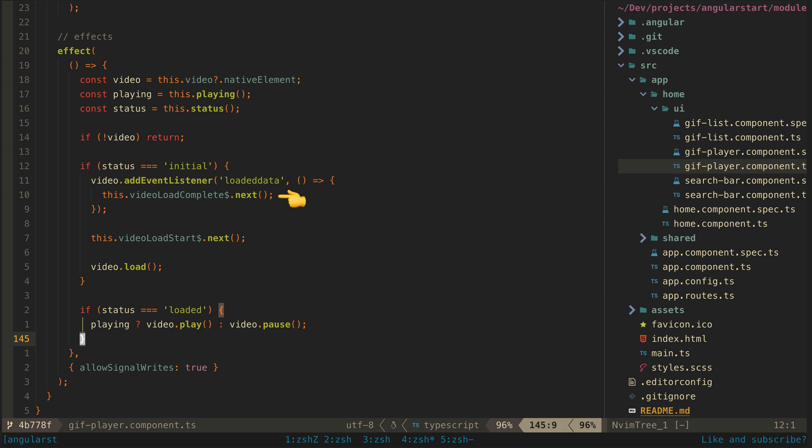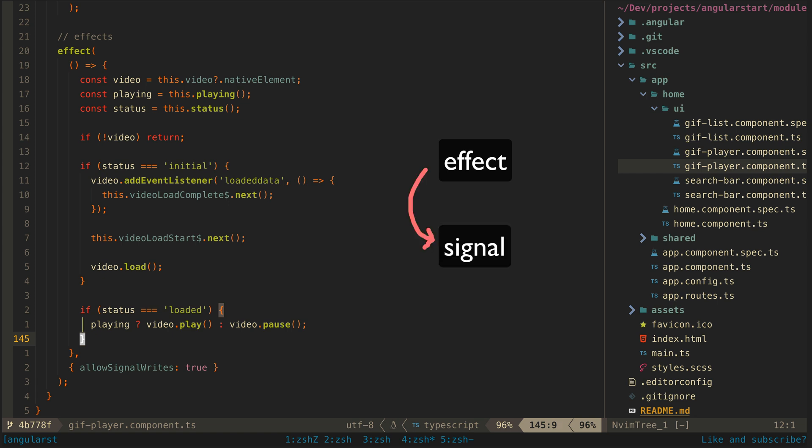It's not terrible but I'm losing the benefits of coding declaratively here and this approach also requires that I allow signal writes. Meaning we have an effect that eventually writes to a signal which then in turn might also trigger more effects. This is allowed but it is something you should be careful with.